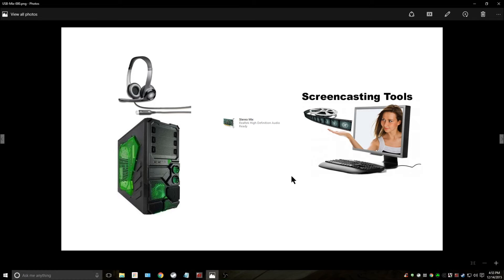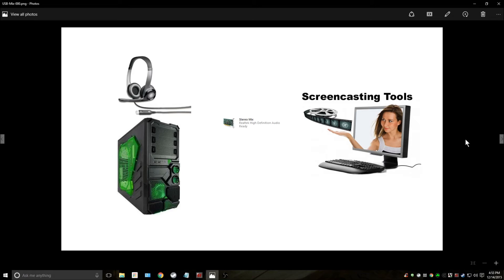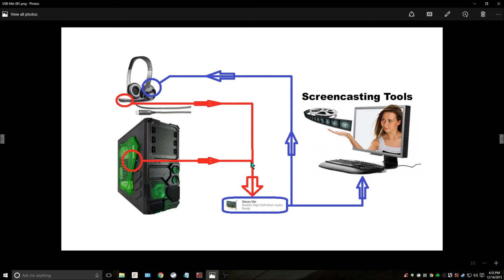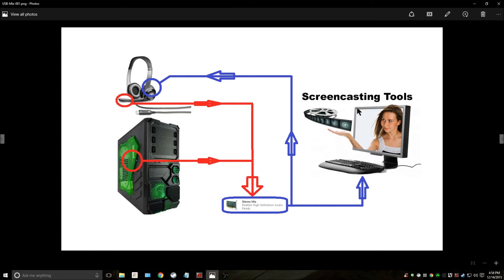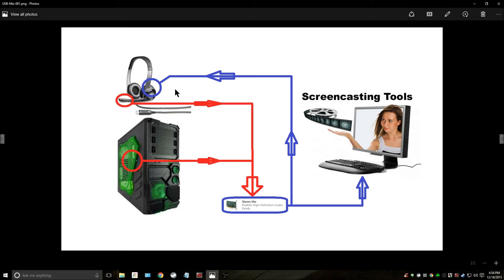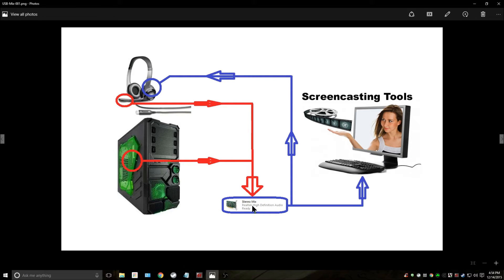And this is why the screencasting software is able to hear you because you hear you. You're monitoring every sound the system makes. I'm going to break this down visually here for you. Your mic, your system sounds, go into stereo mix.